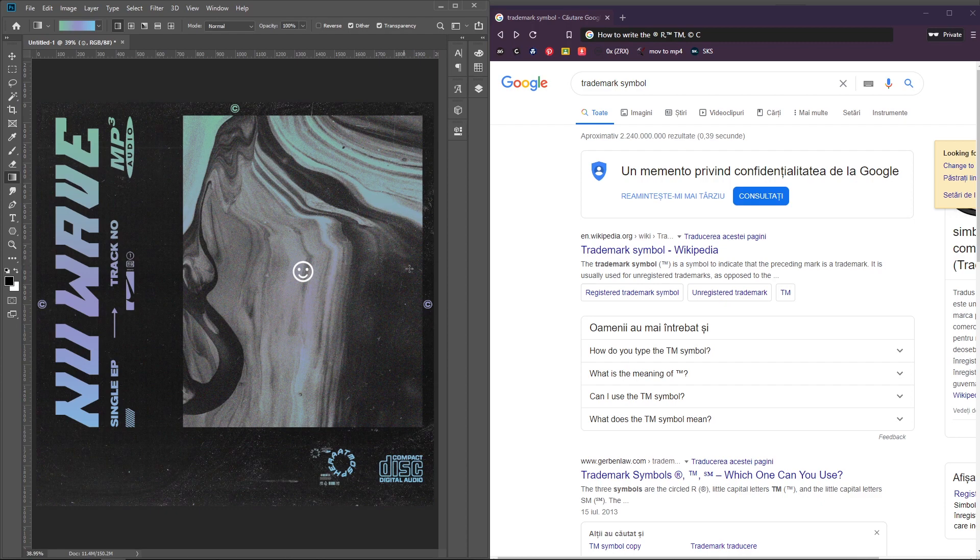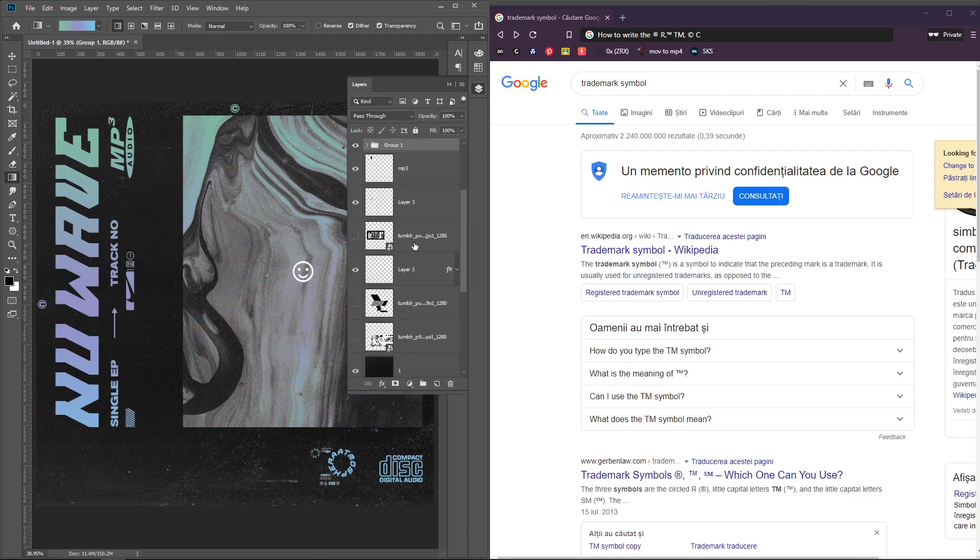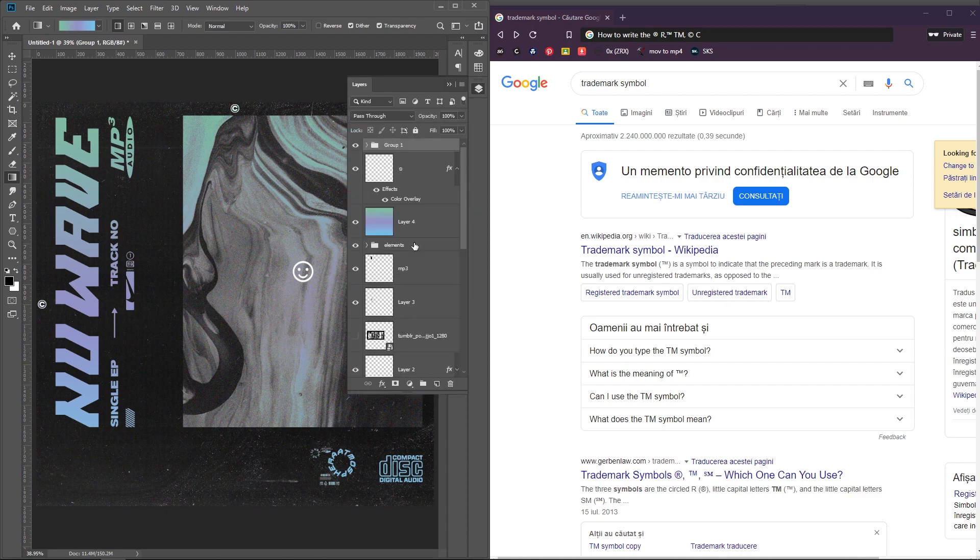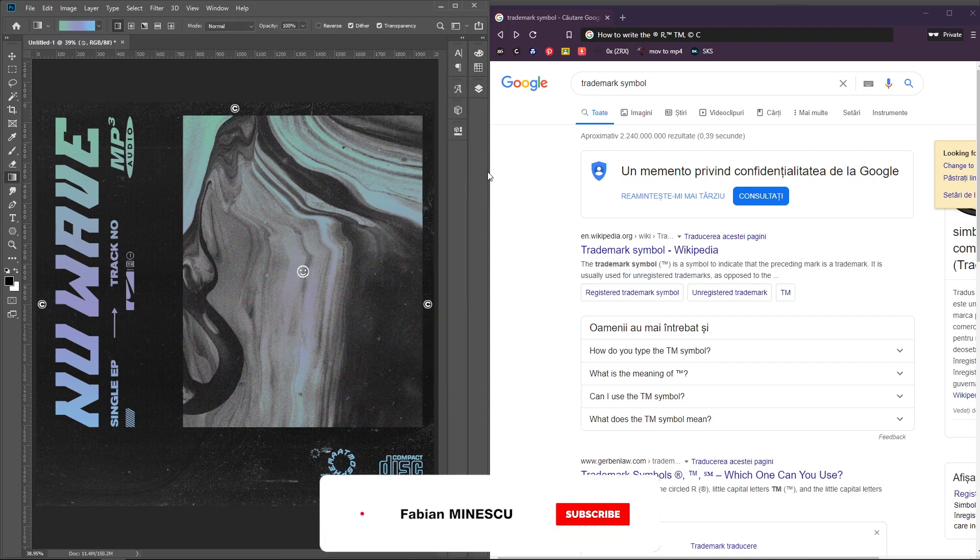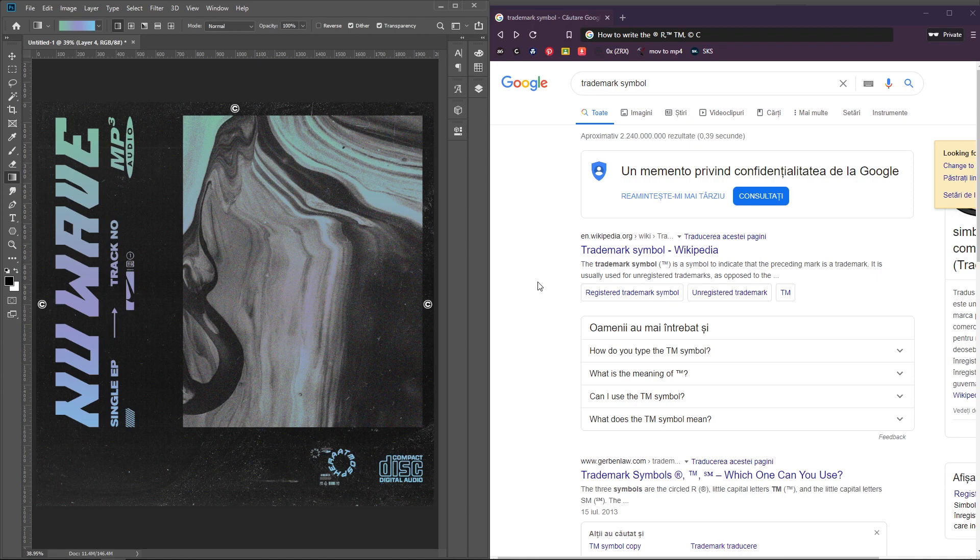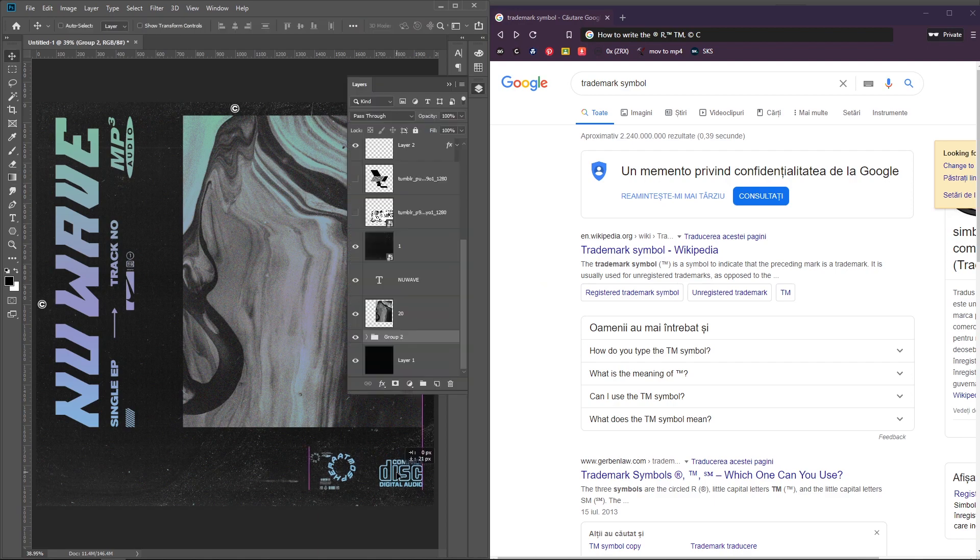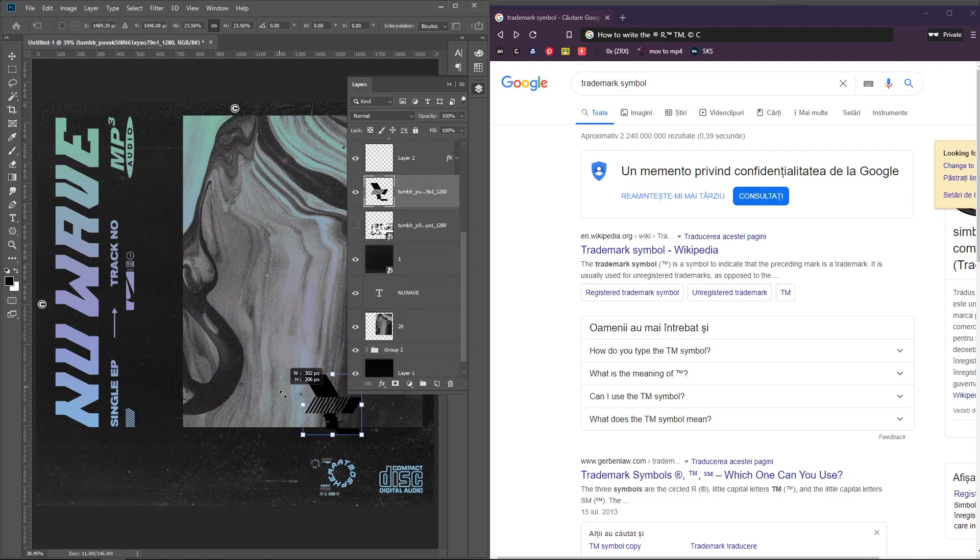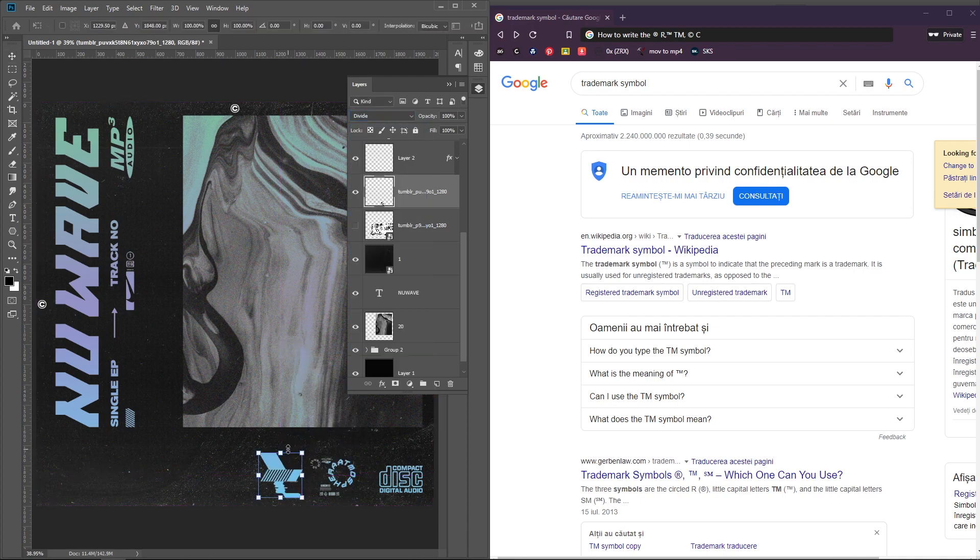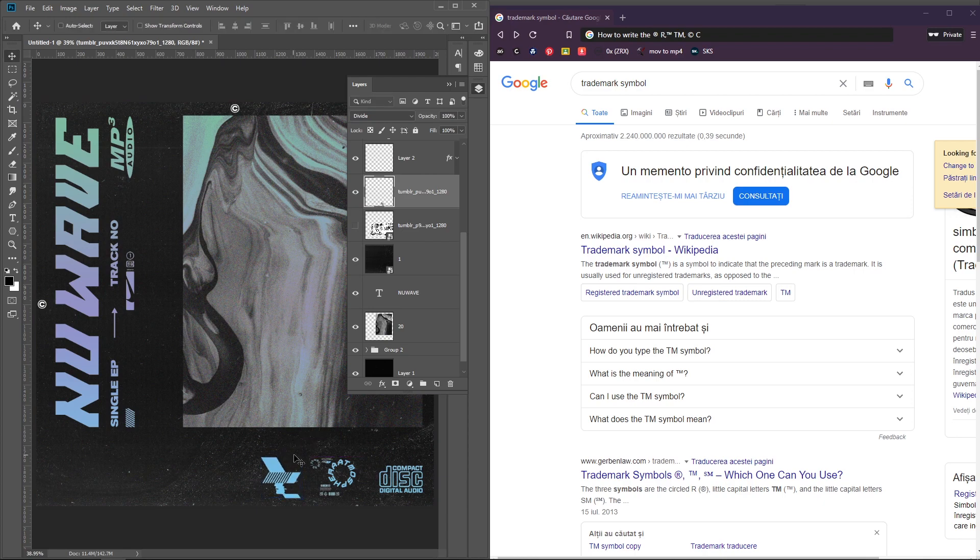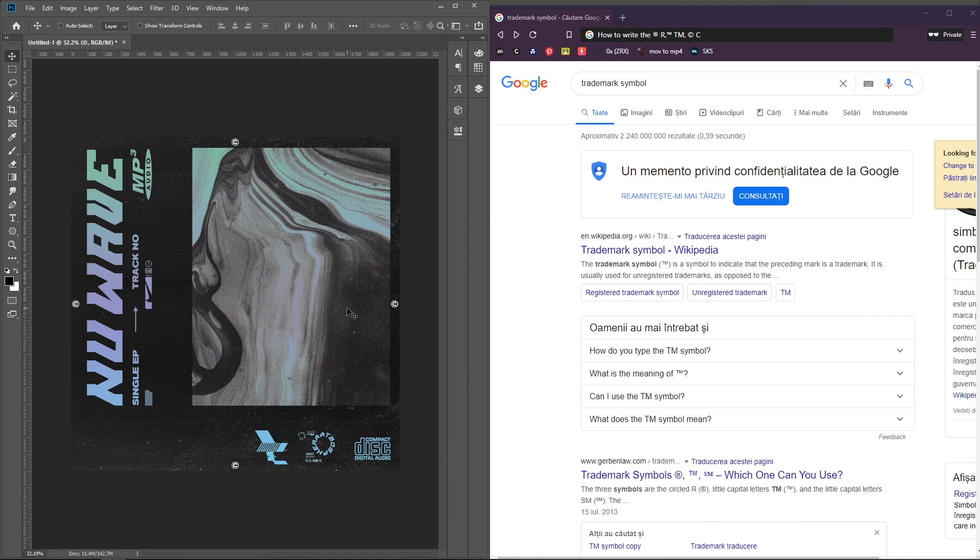So yeah, guys. This is basically it for this tutorial. I hope that you like it, that you enjoyed it. If so, please consider liking this video, subscribing to my channel, commenting on your opinion regarding this tutorial. Is it good? Is it bad? Would you like more tutorials like this? I would like to do more tutorials on this acid wave stuff. It looks really interesting and I really like this type of designs. So yeah, don't be afraid, just comment. Thank you once again and I'll see you in the next one. Stay safe and take care. Bye-bye.